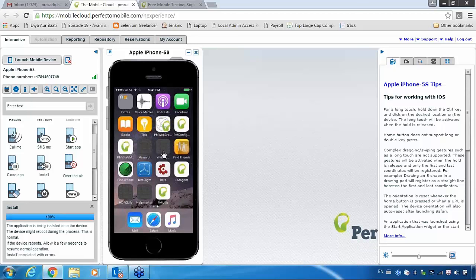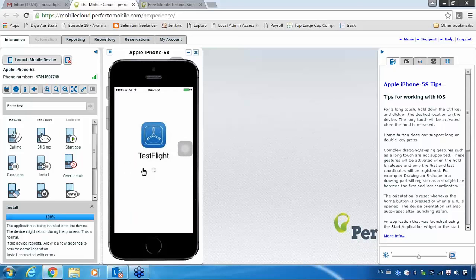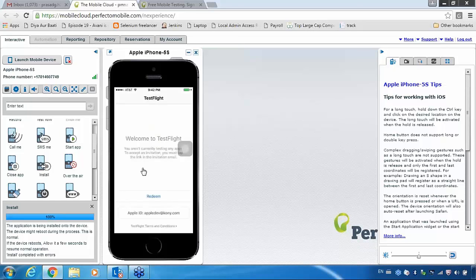The installation process I showed is the process: just click on Install, select your .IPA file, and install it on your device. Once the application is installed, the process is absolutely the same. For example, this is my application — I installed it successfully in my iPhone device.